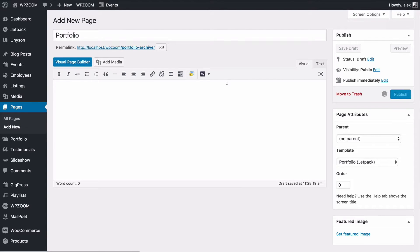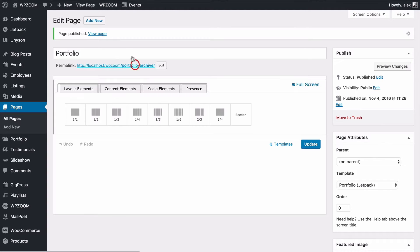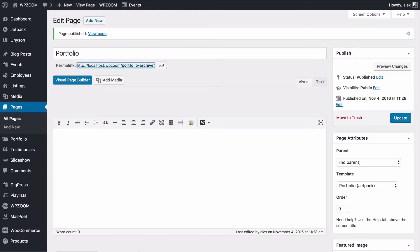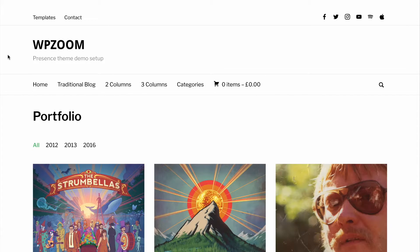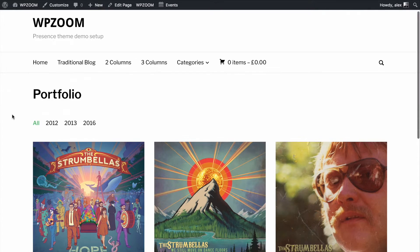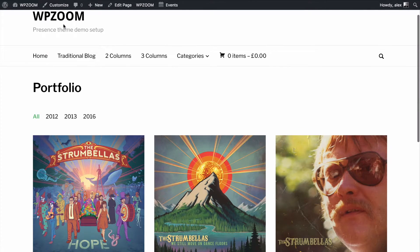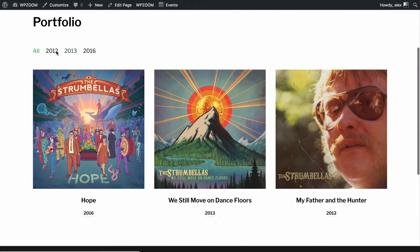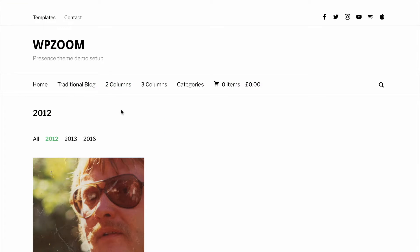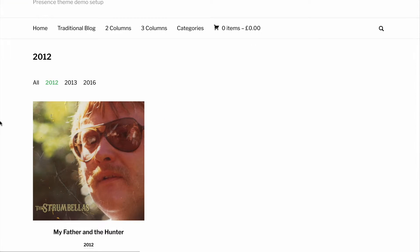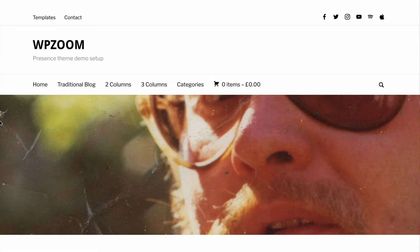Once that's published, if you head to that page it's going to be the portfolio page as you'll find for the demo content of the theme at WPZoom.com. We can now see we've got this nice portfolio where we can organize by the different categories we've set and click through to any of the portfolio items. That's looking really nice on our site.